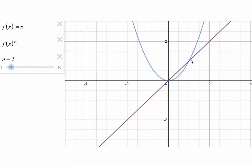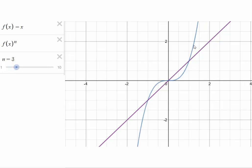When n is 3, something similar happens: numbers between 0 and 1 are below the y = x line, while above 1 the graph rises above y = x. For negative x between 0 and negative 1, raising to the third power produces numbers larger in magnitude, so the graph sits a little higher than y = x in that region.